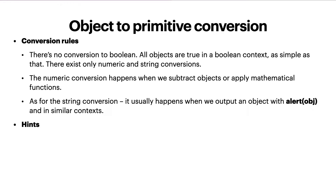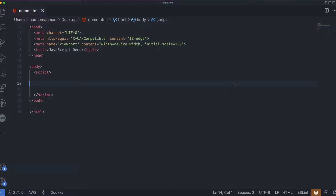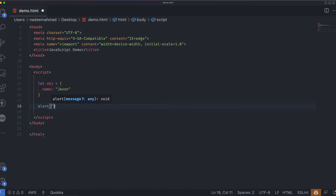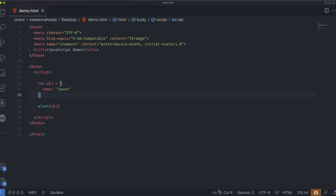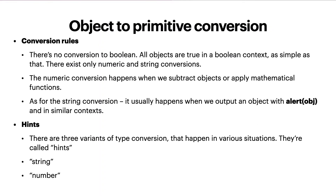How does JavaScript decide which conversion to apply? There are three variants of type conversion that happen in various situations — they're called hints. The first hint is string: for an object-to-string conversion when an operation expects a string, like alert. For example, we have an object with a name property 'jackson' and we just want to alert it. Since the alert function converts its argument to a string, when we refresh you can see we are getting '[object Object]' — that's how an object is treated.